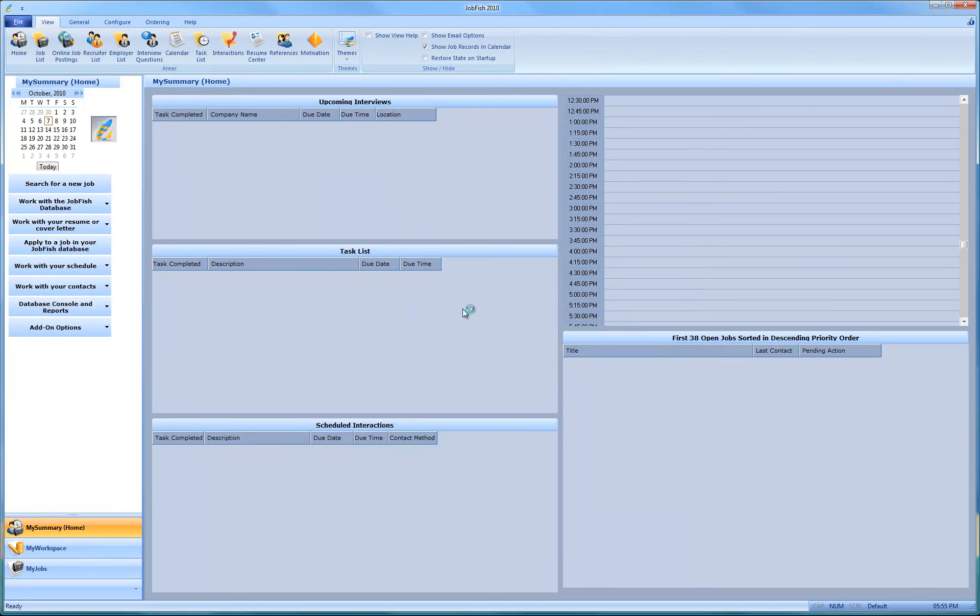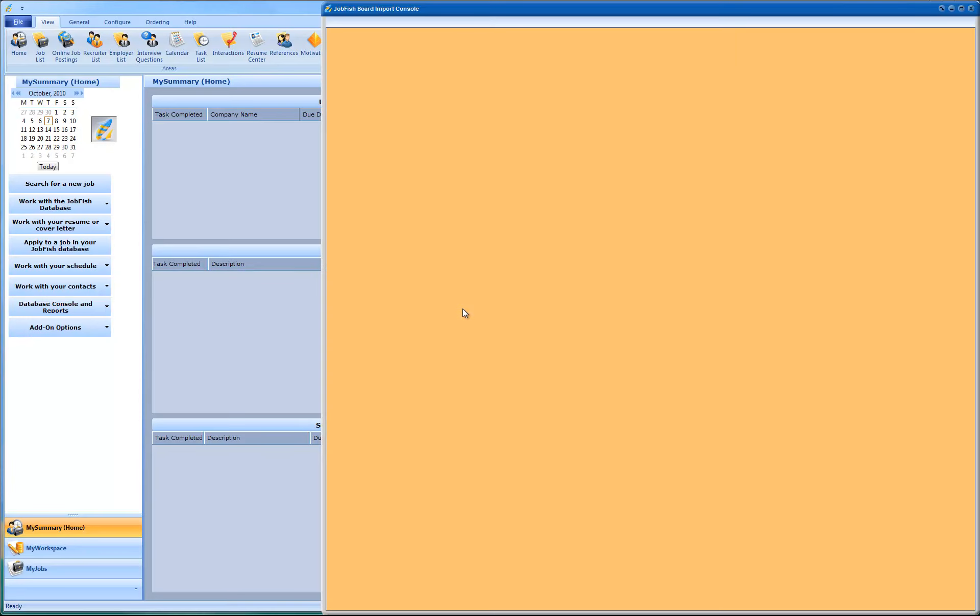For the purpose of this demonstration, I'm going to use Craigslist just to be consistent with the other videos. And I'm going to just import two records from, say, marketing.